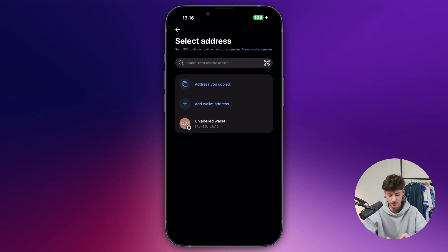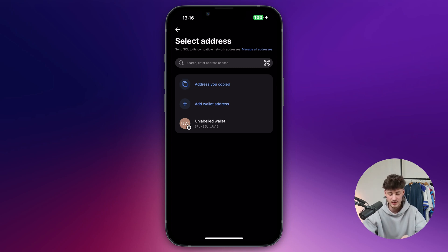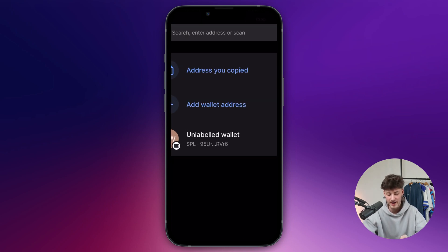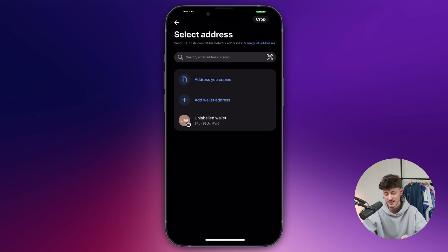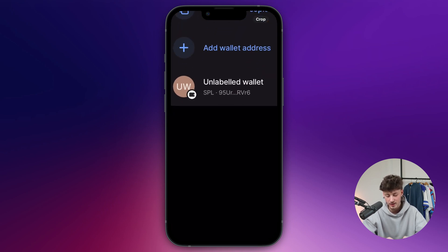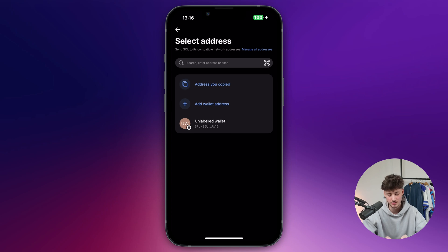Now, once here, you'll have to select an address where you want to send this to. In this case, you can either add a new wallet address, select the address you copied, or see all of the wallets which you've previously used.